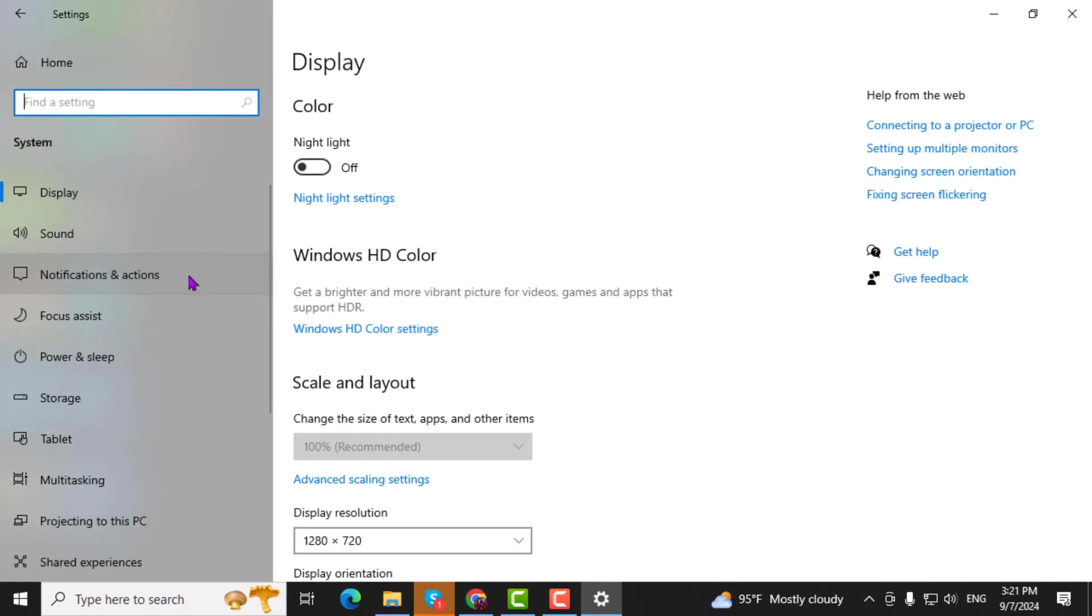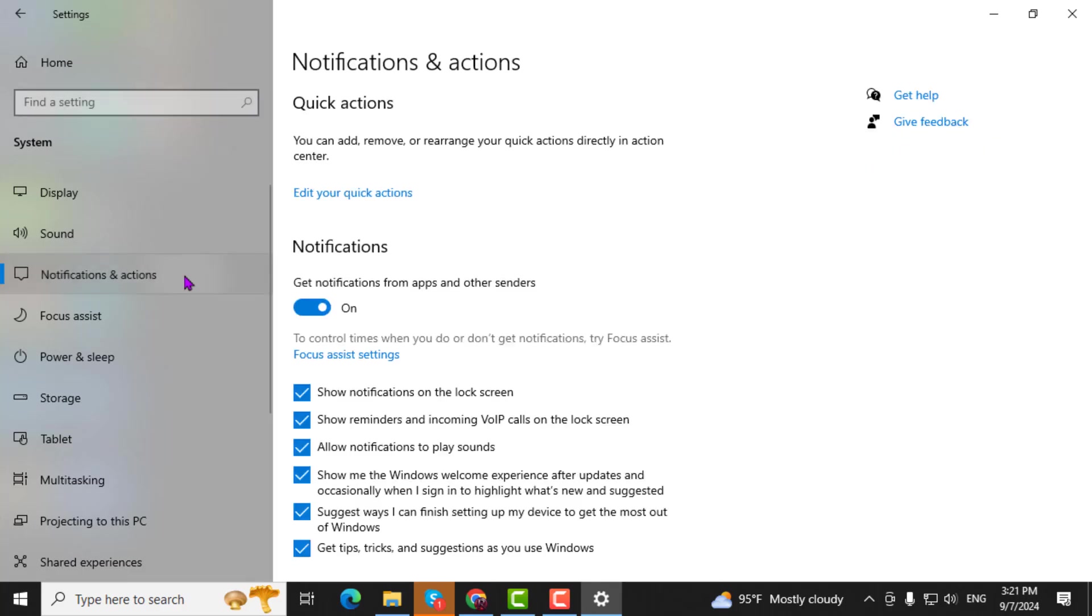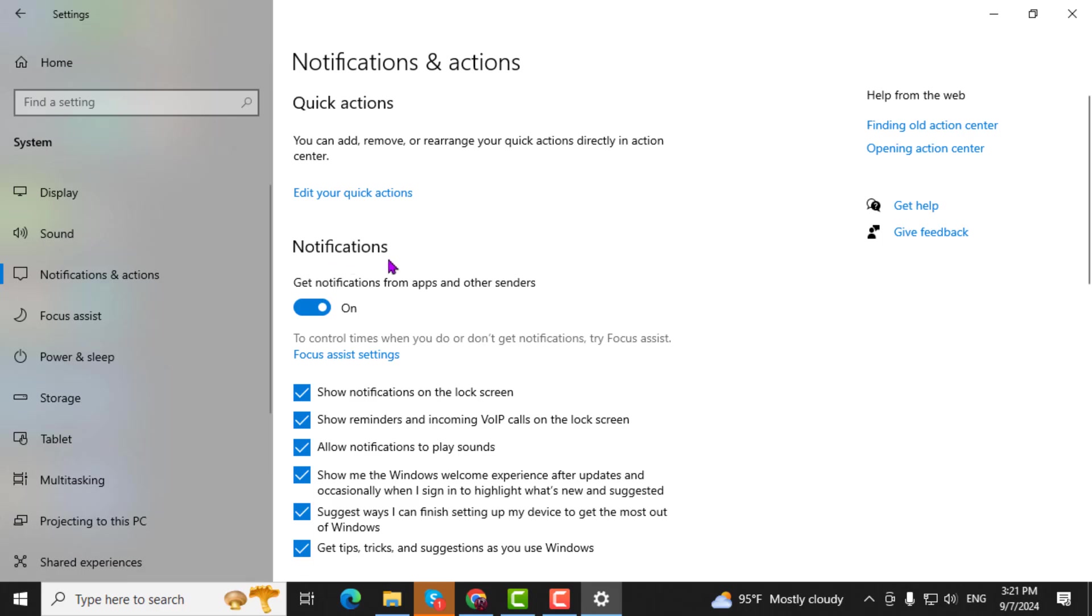Step 4. On the left sidebar, click on Notifications and Actions. This will take you to a section where you can manage notification settings.